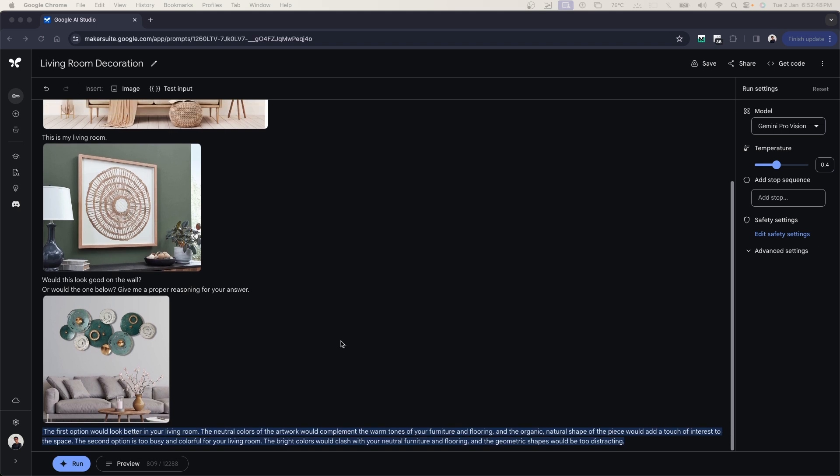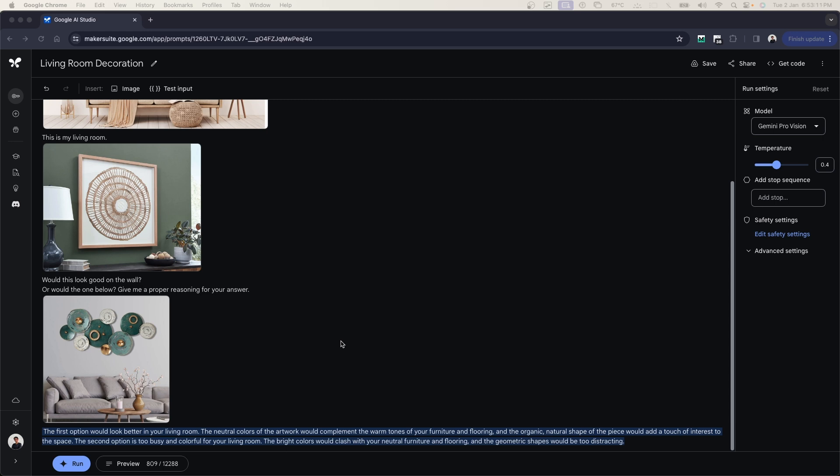Here you can see, just within a few seconds it has told me the first option would look better in your living room. The neutral colors of the artwork would complement the warm tones of your furniture and flooring. It has given me a proper explanation as to which one would look better on my wall and why. And even it has also given me an answer telling me the second option is too busy and colorful for your living room.